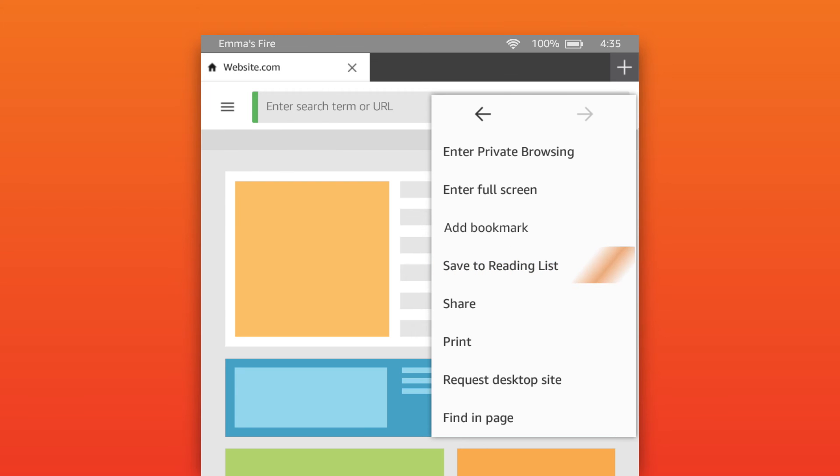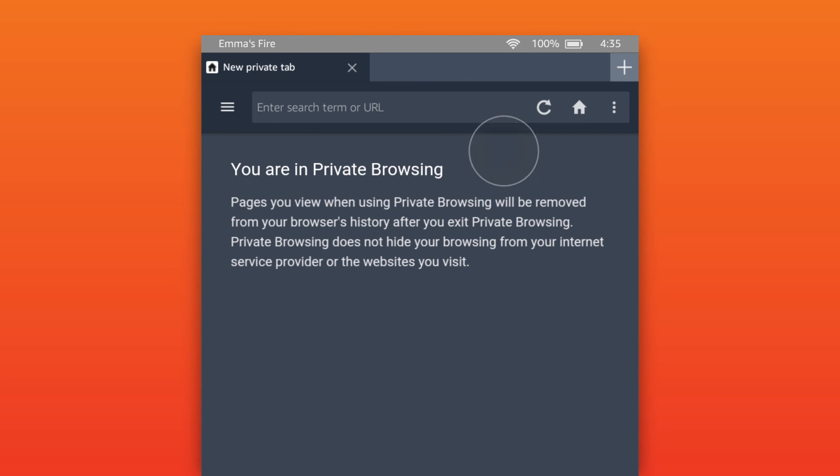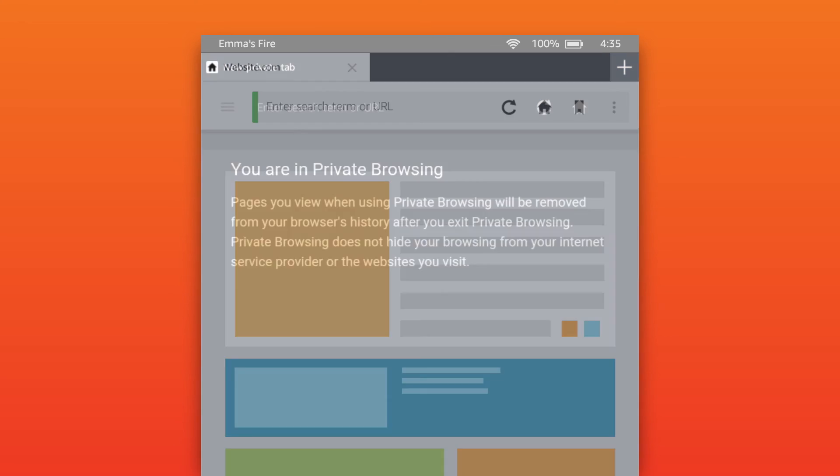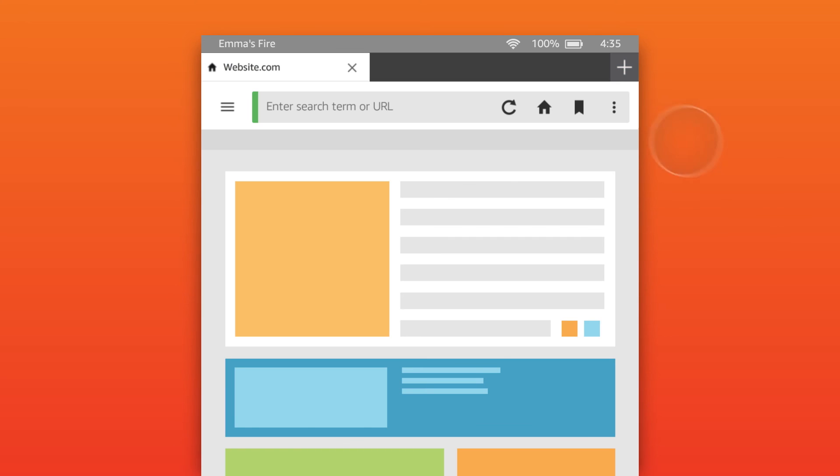Save to reading list, which saves a page for offline viewing. And enter private browsing. Pages you view when using private browsing will be automatically removed from your browser's history when you exit private browsing.